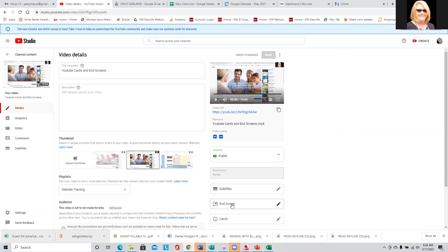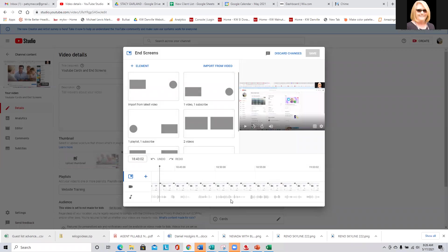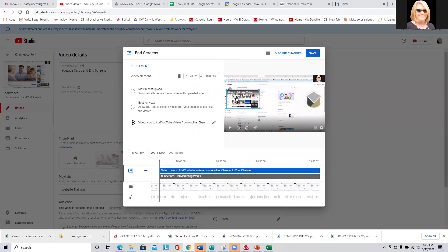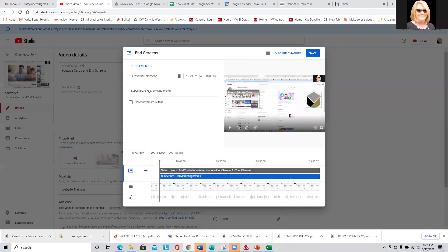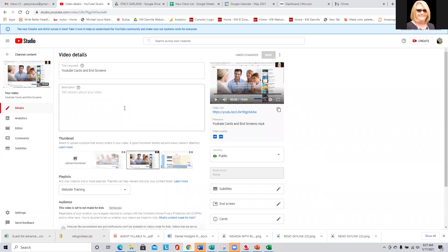Now we're going to go to the end screen. They give you several different layouts for the end screen. You have elements that you can add. This one happens to be 'How to Add YouTube' — it's adding automatically, suggesting a video that would go there. And then over here is the subscribe button. You can show the hover card online. Let's go ahead and hit save on that.